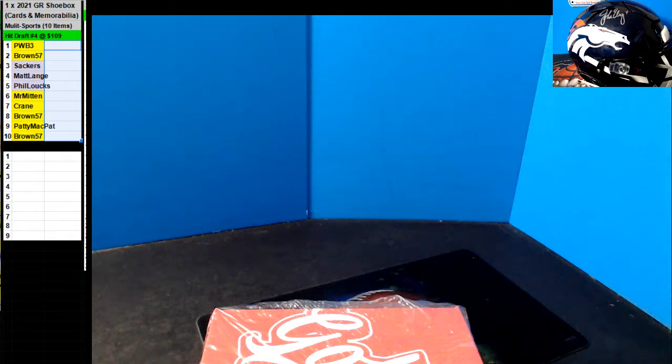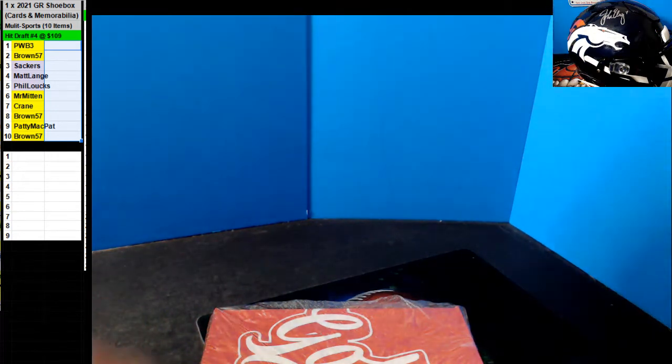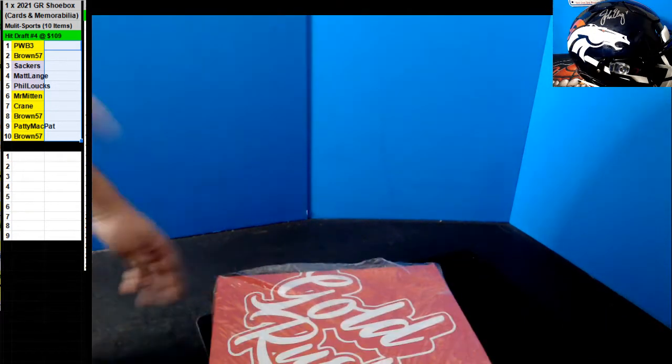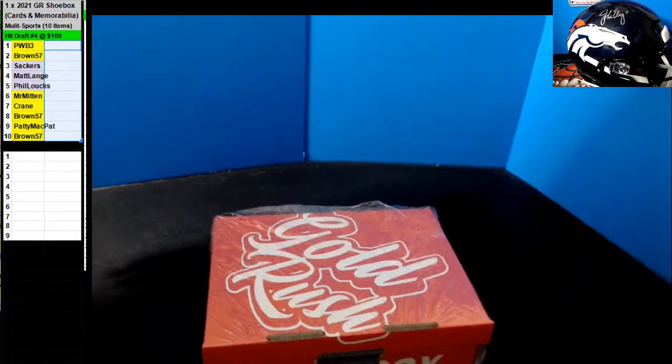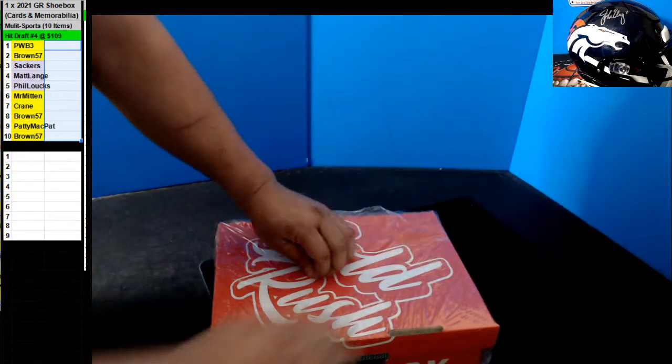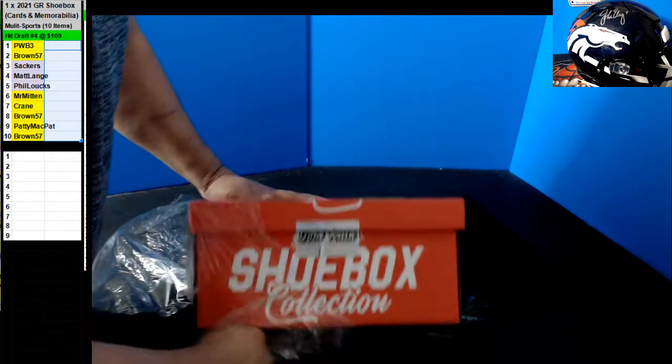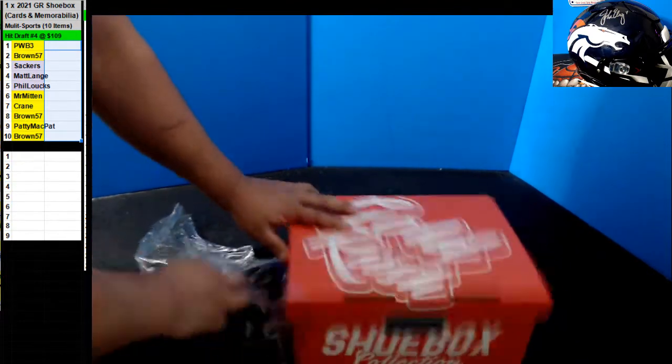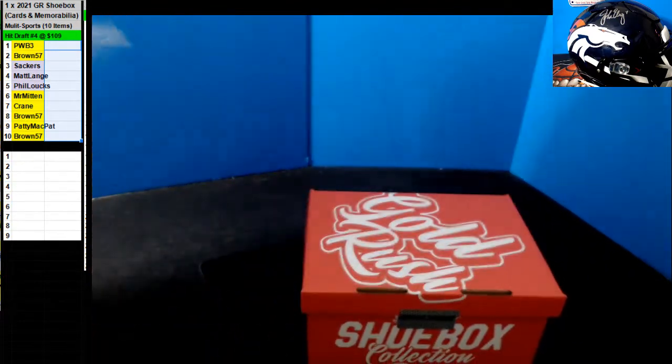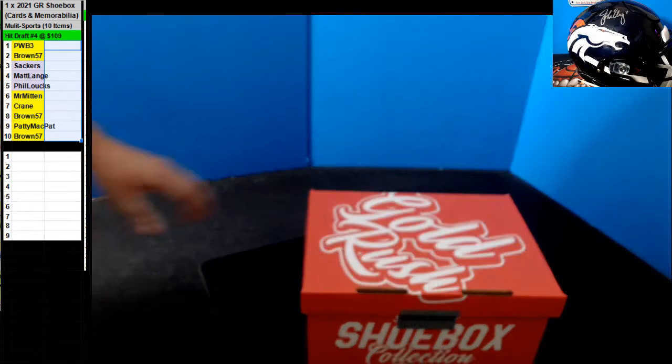Here we go, hit draft number four of a shoebox. Good luck everybody. You know these shoebox go today.